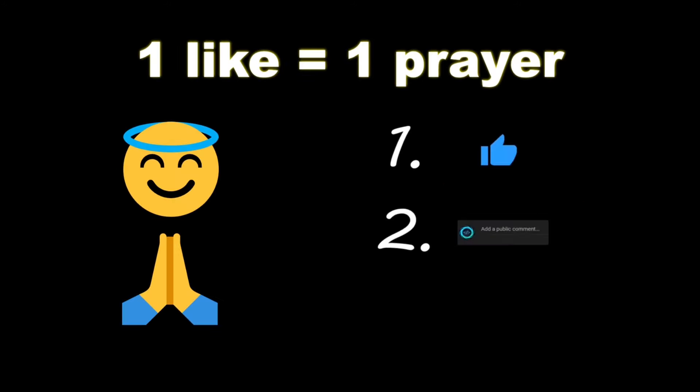If you wouldn't mind, please like, comment, and subscribe. One like equals one prayer for the YouTube algorithm.